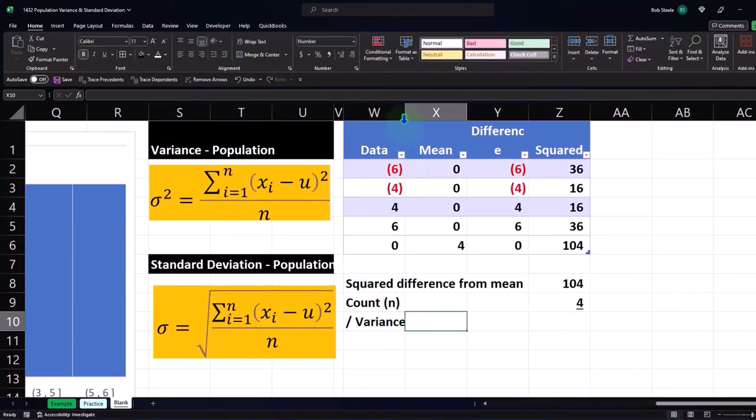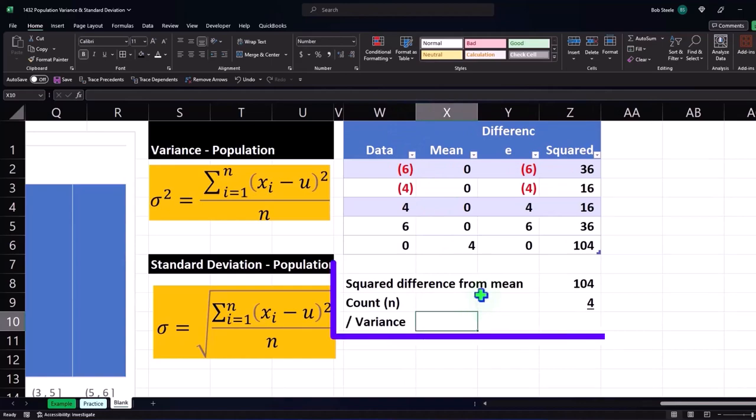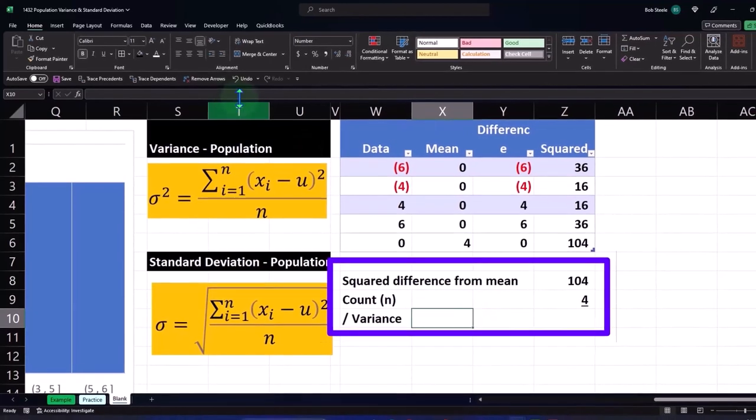Now if I want to represent the variance with a symbol, I could format the cell, or we can enter a symbol for it. For example, if I was to enter a symbol, I go to the Insert tab.